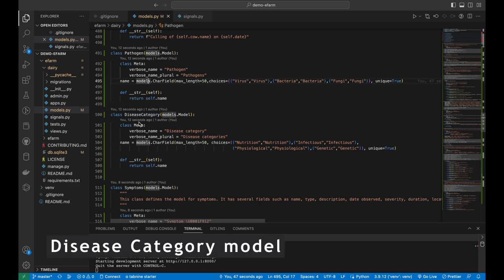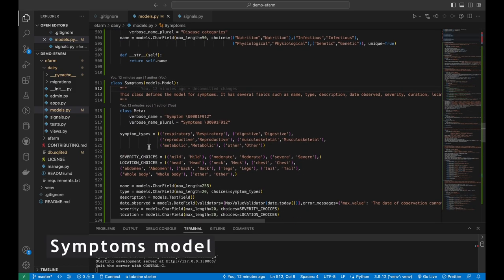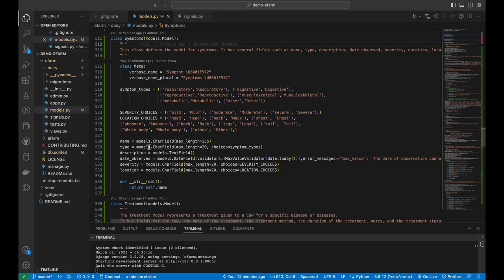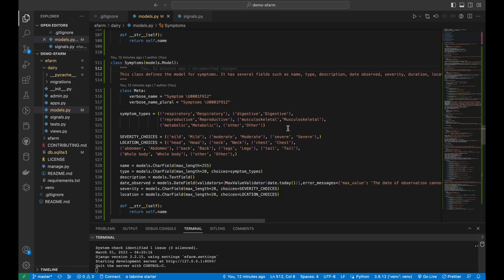The disease category model is used to represent different categories of diseases that an animal can experience on a farm — diseases could be classified as nutritional, genetic, infectious, or physiological. Moving to the symptoms model, it includes fields such as the name, type, description, date observed, severity, and location. A key feature is the ability to specify the type of symptom, which helps identify diseases. The severity and location fields allow more specific tracking of symptoms and their impact on the animal's health. A validator ensures that the date observed is not in the future.